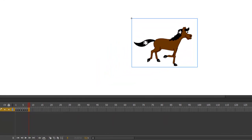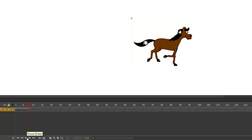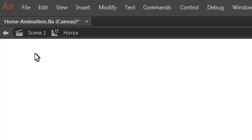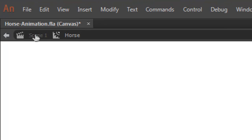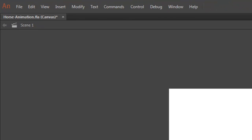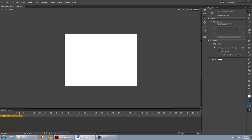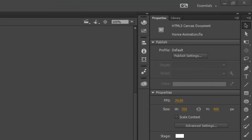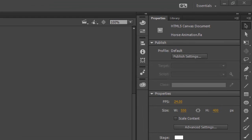So now, if you press the play button on the symbol timeline, you'll see that we have a smooth animation. Let's go back to the main stage for scene 1. So, our stage is still empty. The animation is completely contained inside the symbol. We can actually preview it in the library.